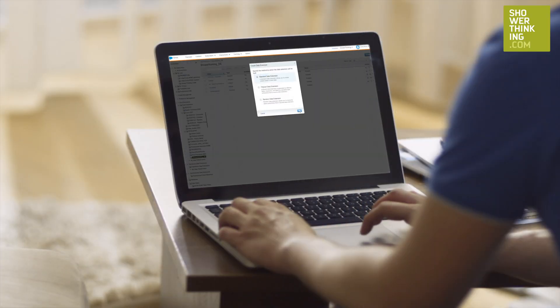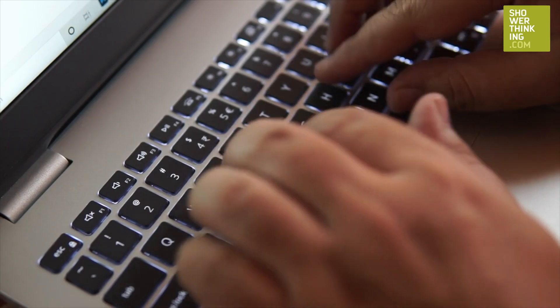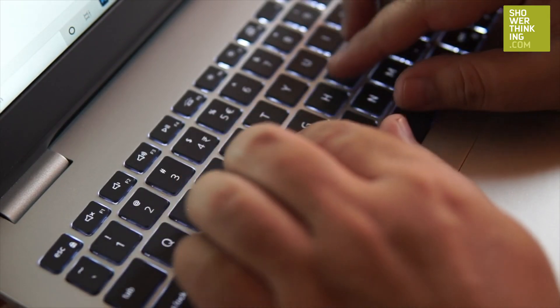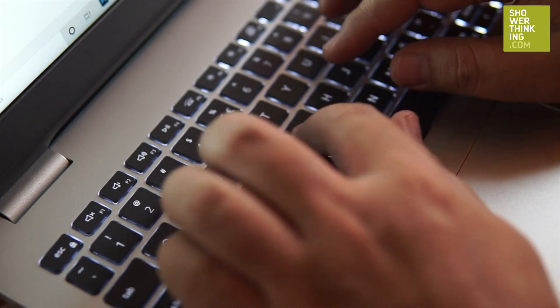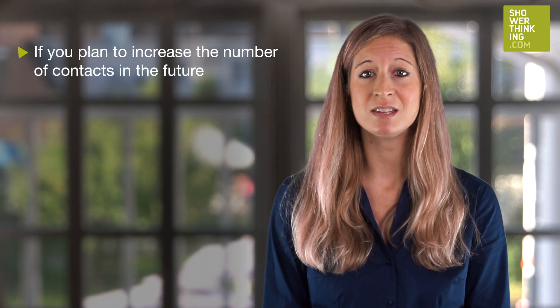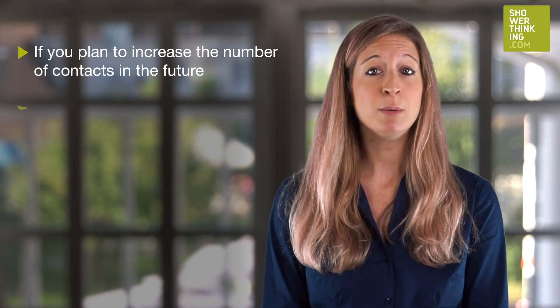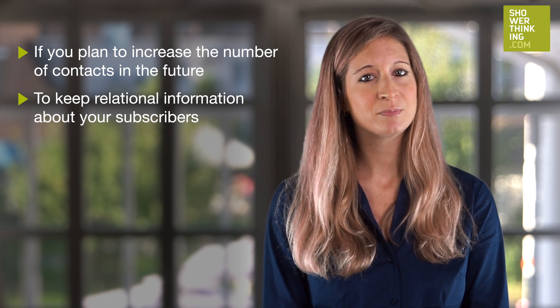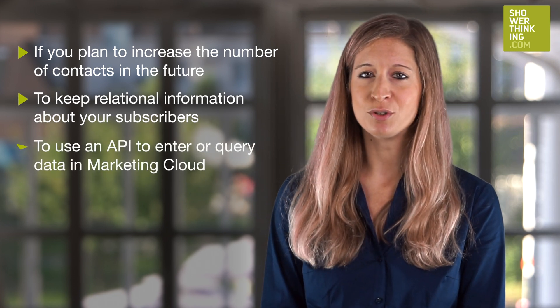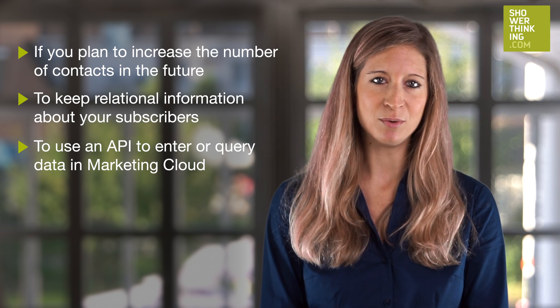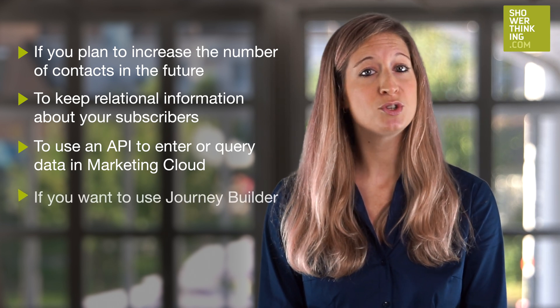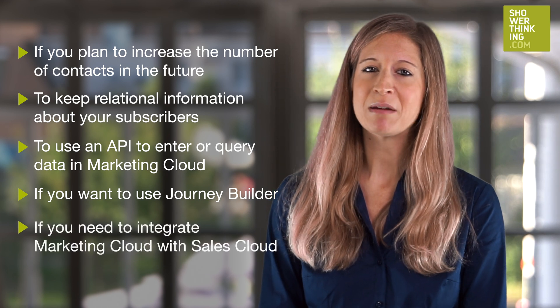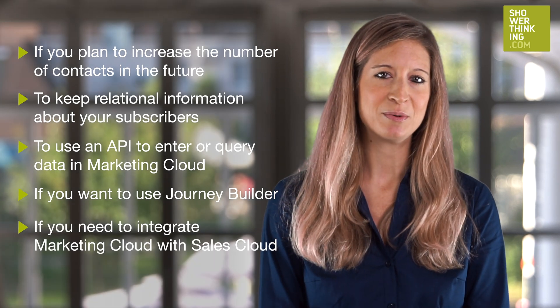My recommendation is that if you are starting a new project, data extensions are a safe option and the recommended method for storing data. Remember that a data extension is also essential in the following five cases: if you plan to increase the number of contacts in the future, to keep relational information about your subscribers, to use an API to enter or query data in Marketing Cloud, if you want to use Journey Builder, or if you need to integrate Marketing Cloud with Sales Cloud.